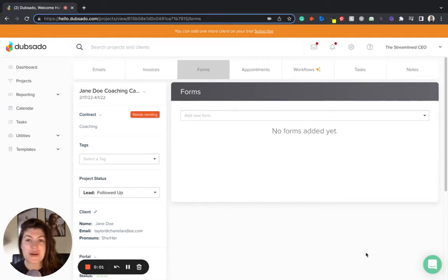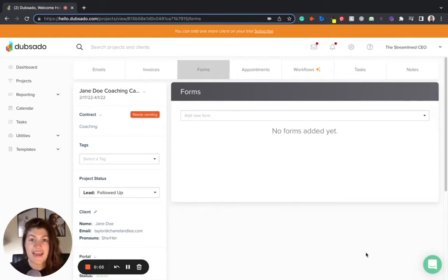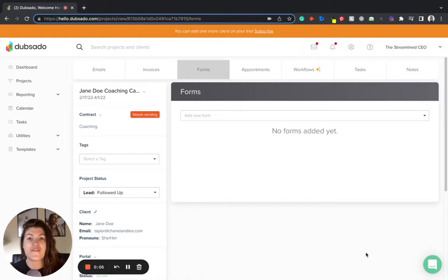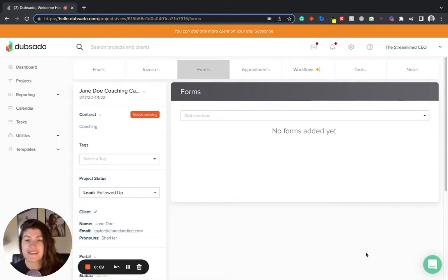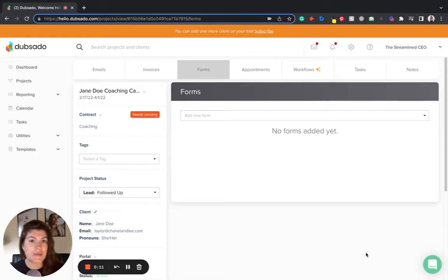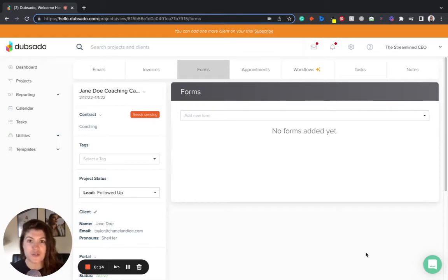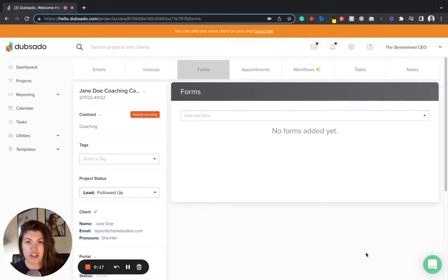Hey you guys, welcome to another Dubsado hack. This one is one of my favorite hacks to utilize if you are constantly sending deliverables, documents, and links to your clients and you want one streamlined place to send all of that information.